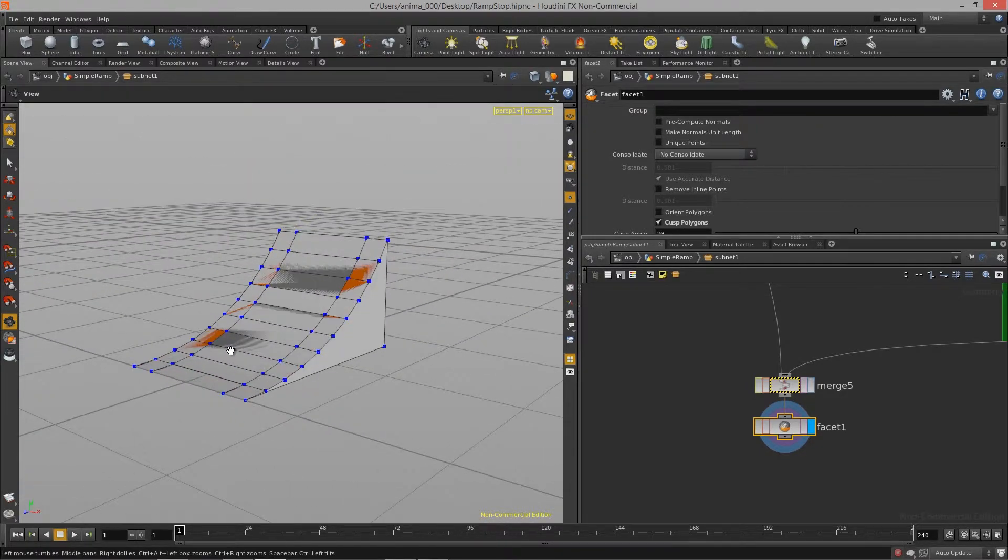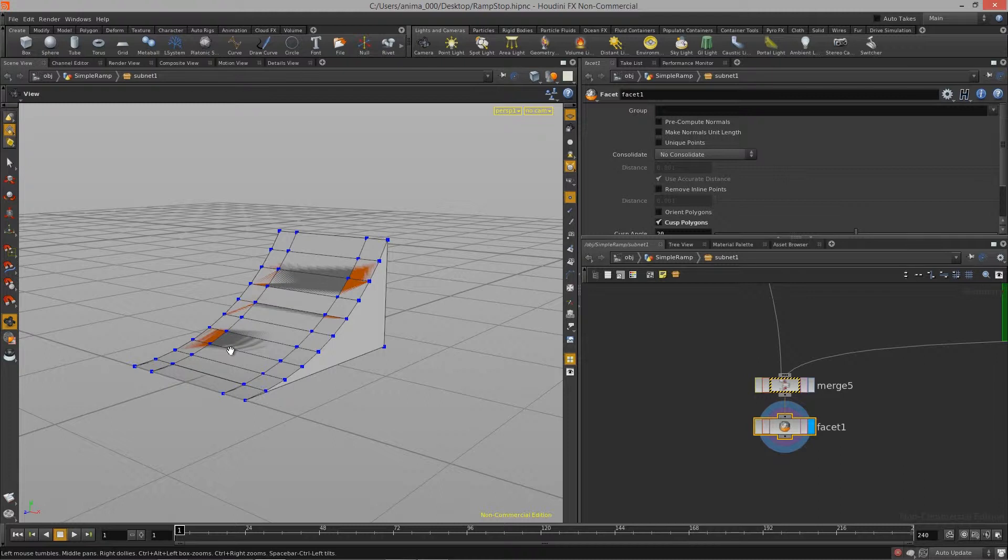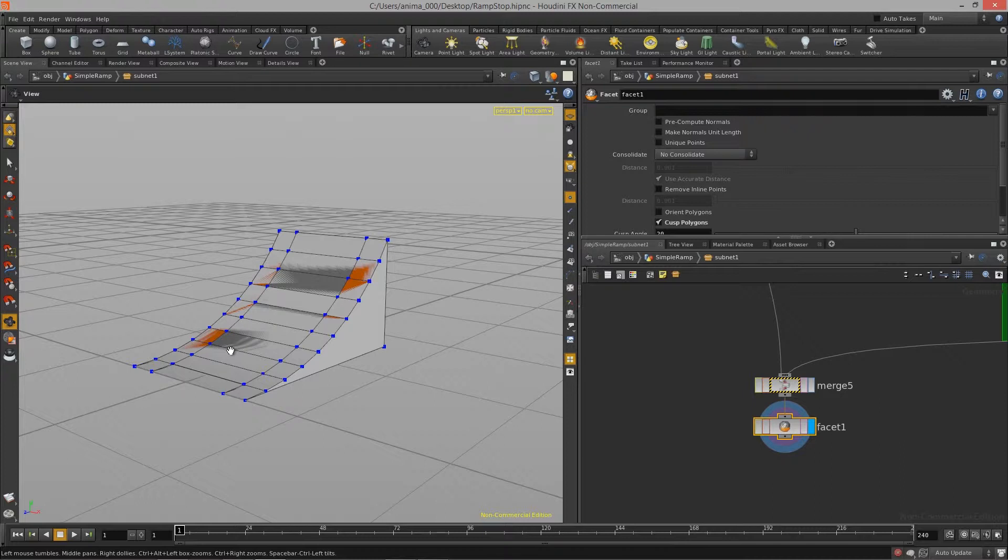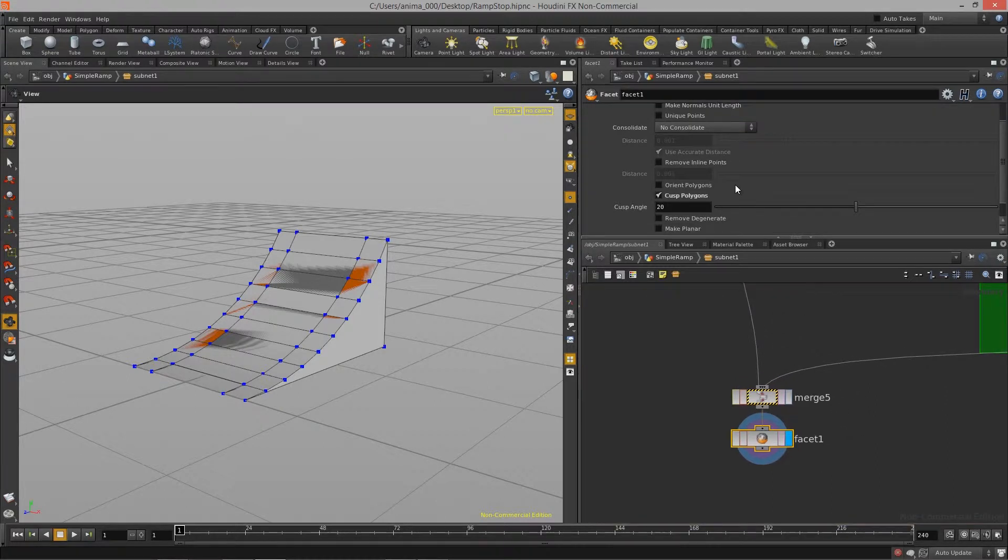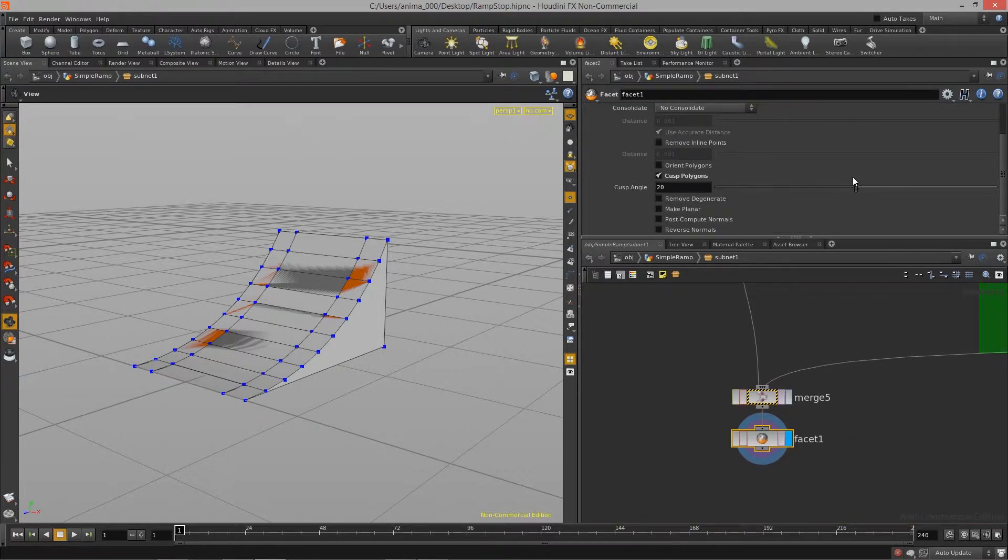So if you're familiar with either smoothing your normals in Maya or setting your normals to either hard or soft inside of Max, this is what that node does basically.